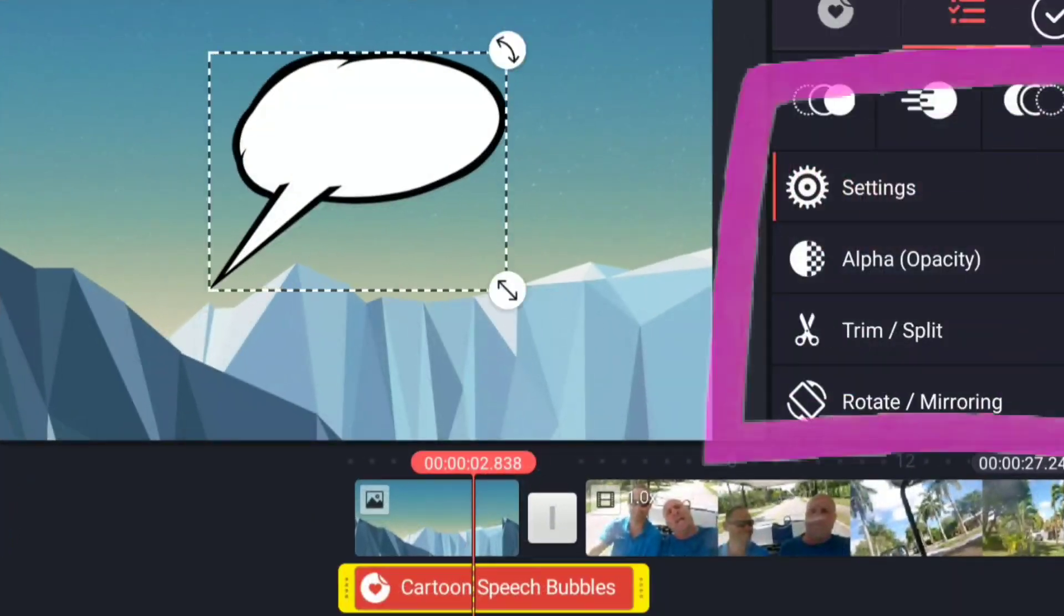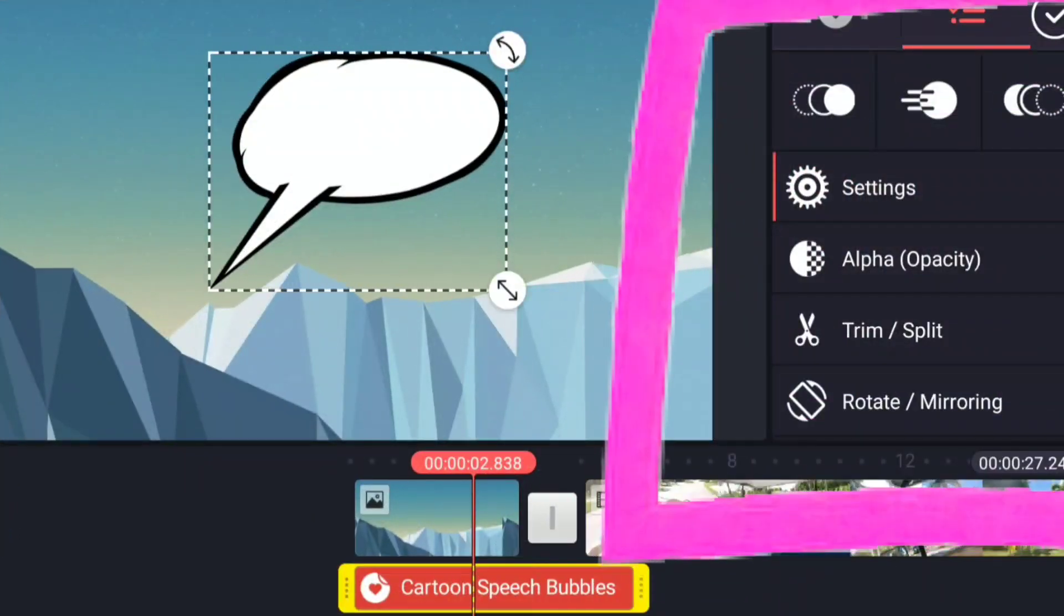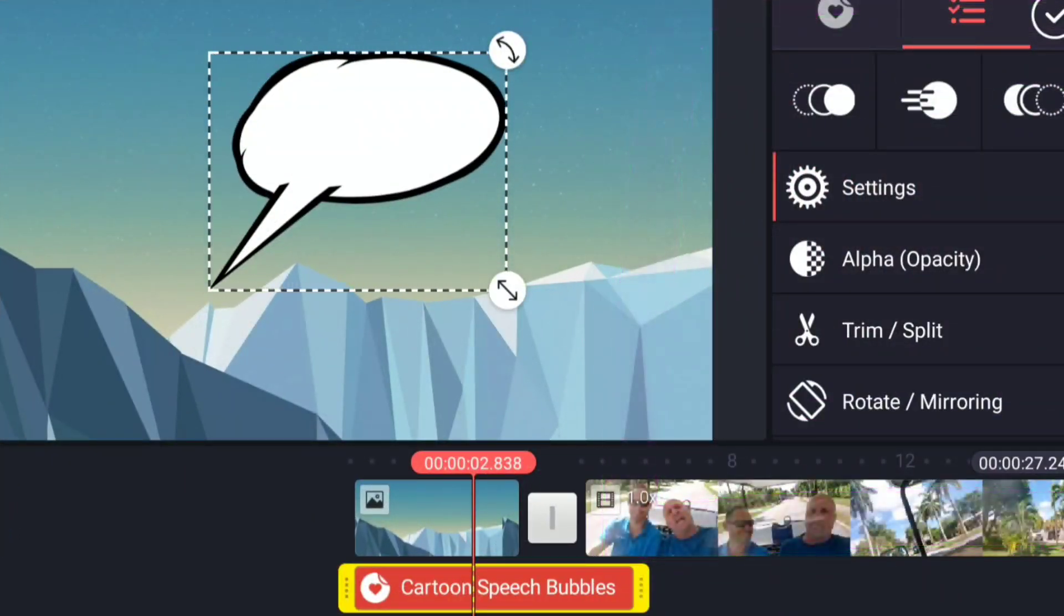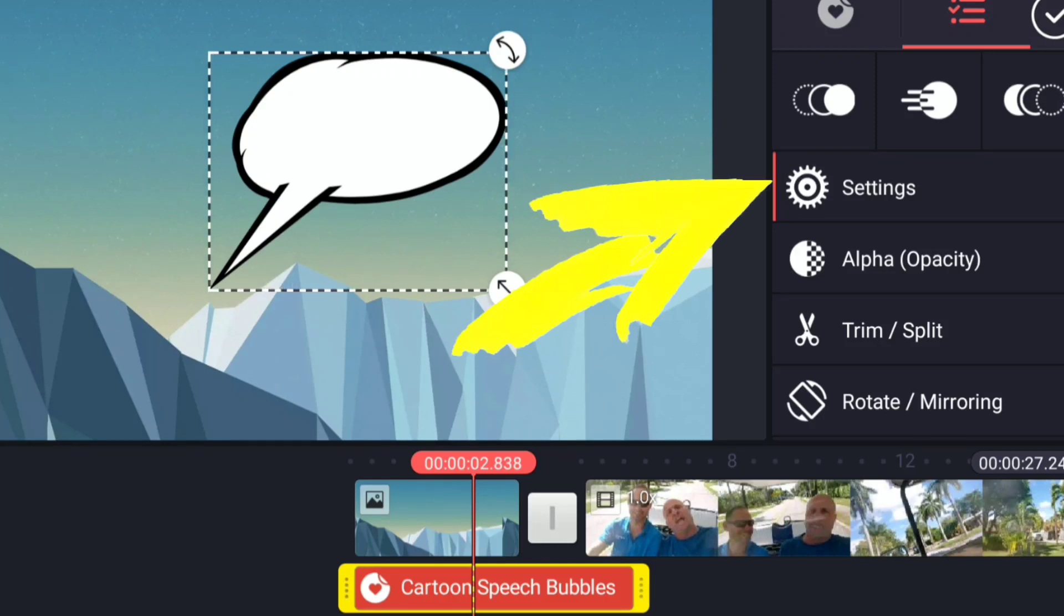When you select and highlight yellow a layer, a new menu shows up. There's a lot of really cool things to go over in this, and we're going to go over them now.